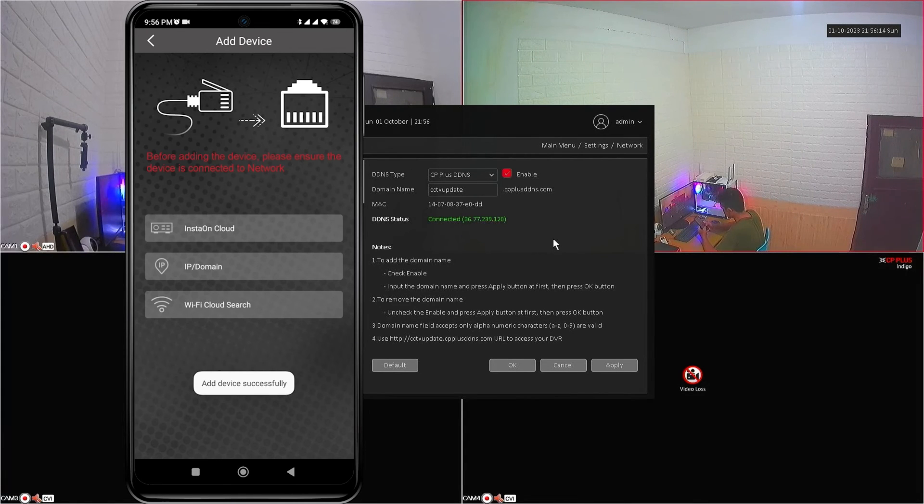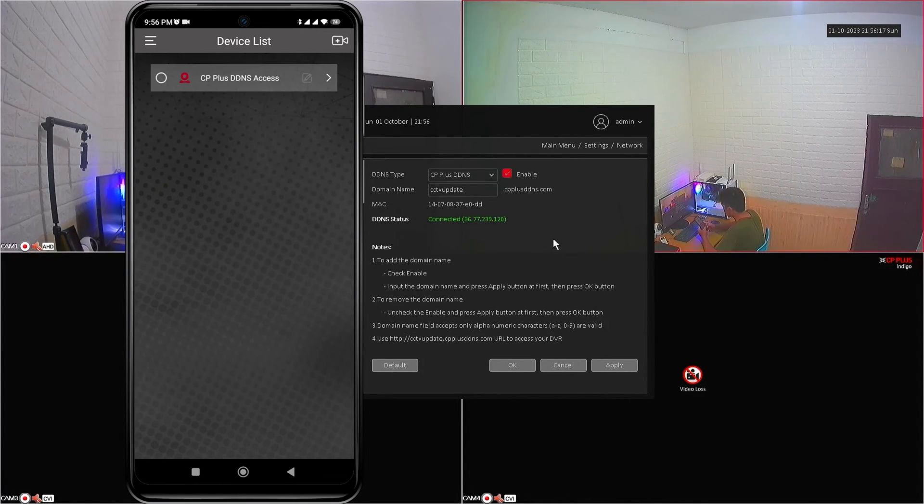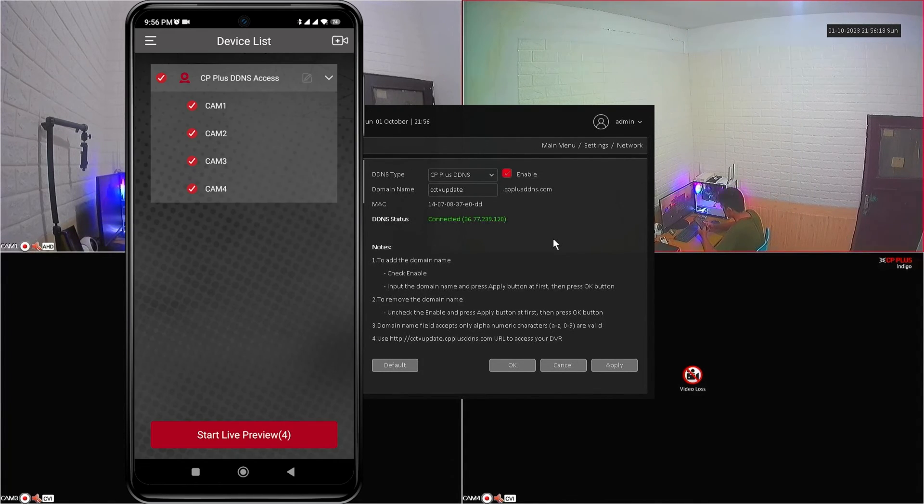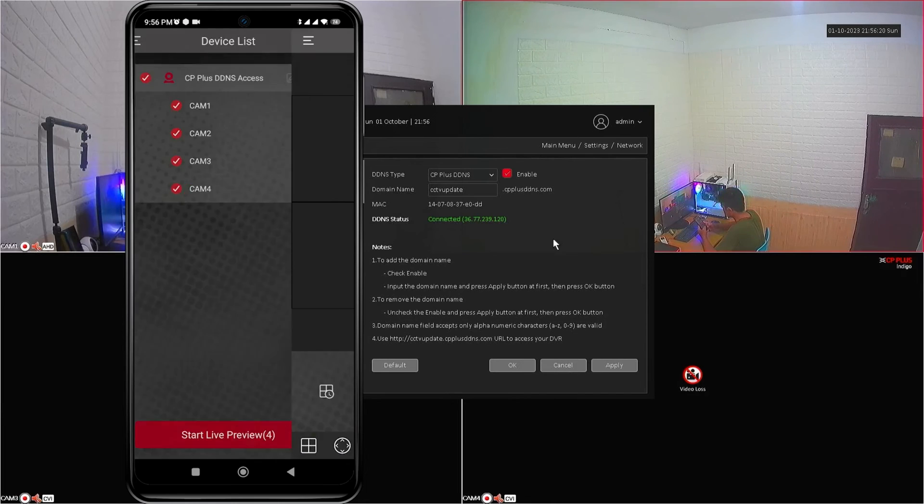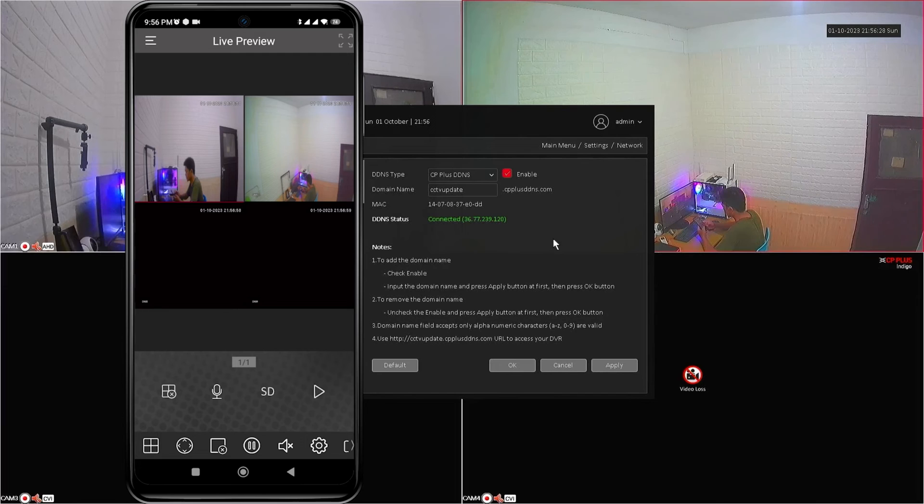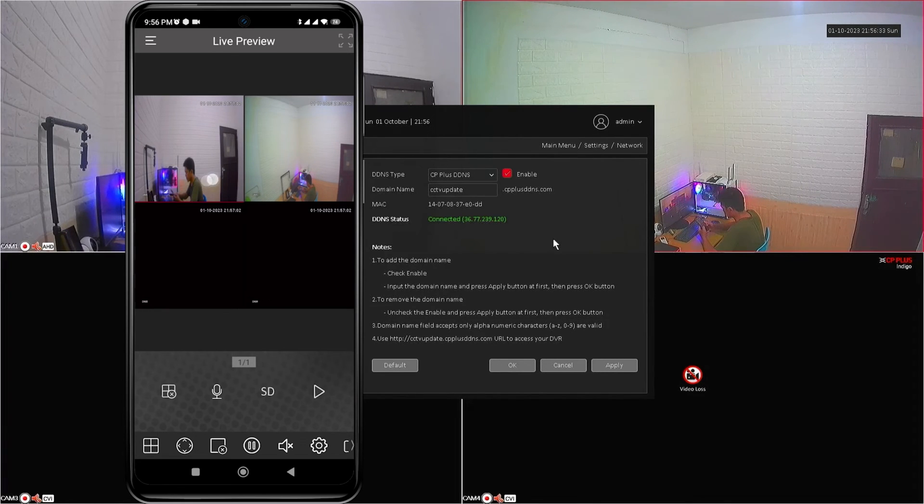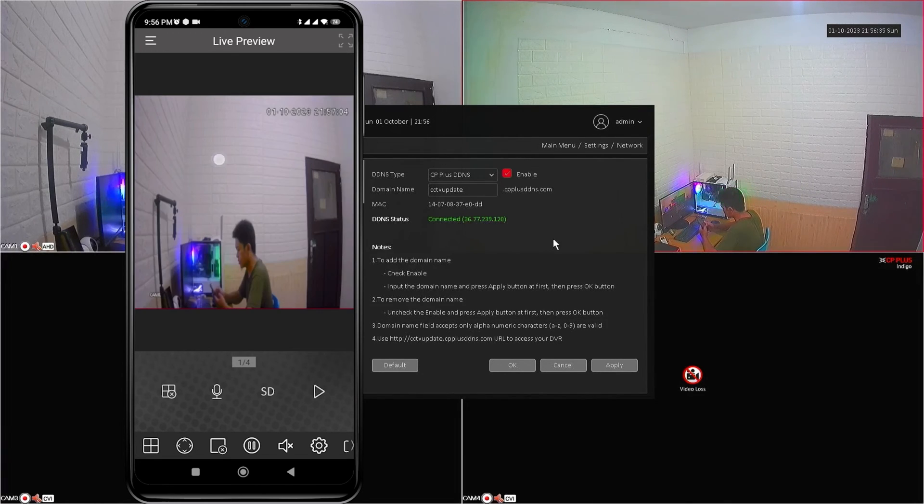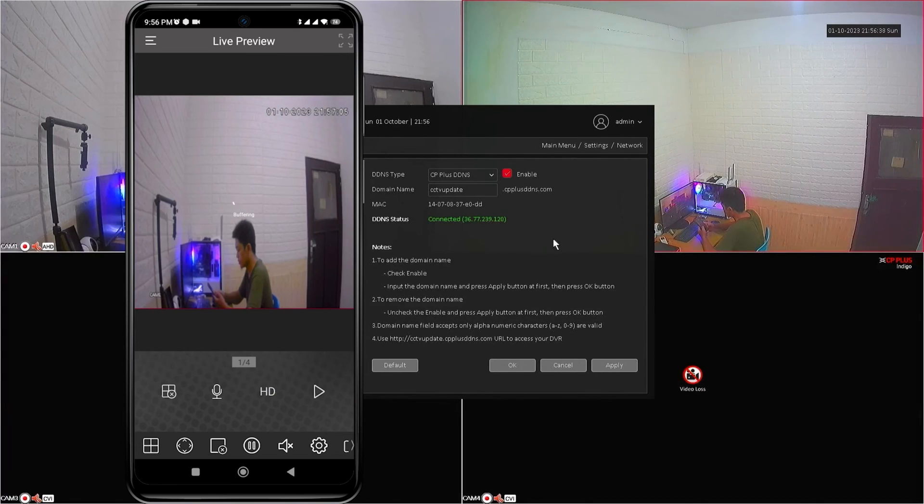After that, back to the previous page, select your device and click start live preview. Congratulations! You have successfully added your device to the CMOB Plus application with DDNS. Now, you can monitor your CP Plus device using your mobile phone.